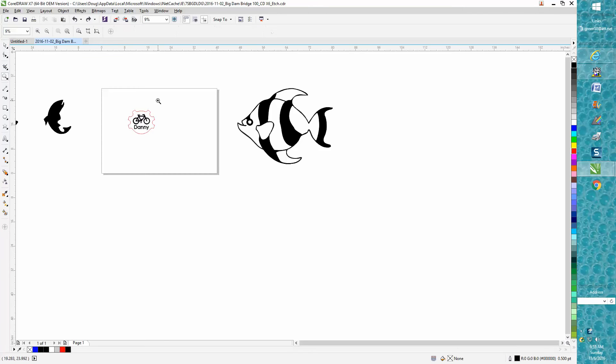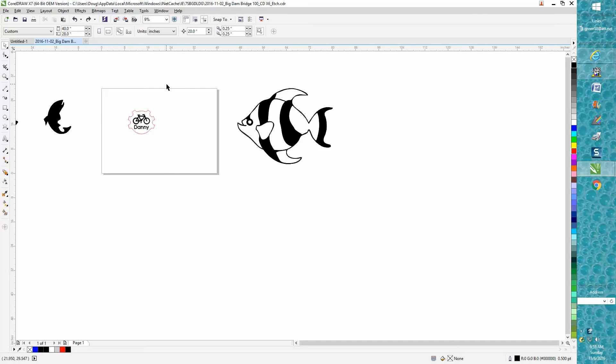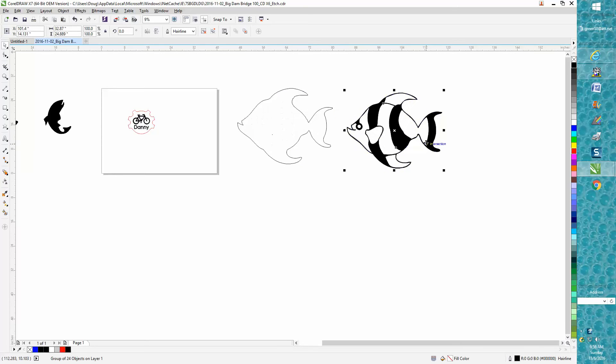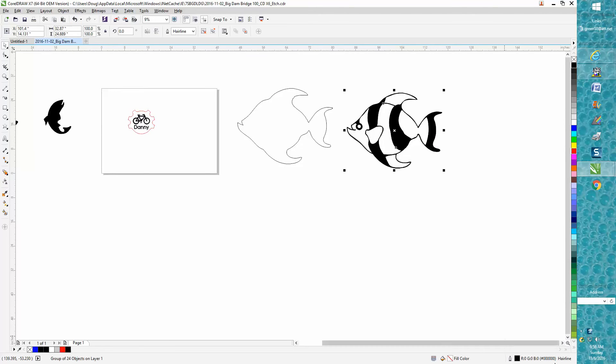Hi, it's me again with CorelDRAW Tips and Tricks. Somebody just emailed me this morning. He had taken some clip art out to the laser and he had a hairline around the outside. So he engraved it, and then when he went to cut it, it cut all these pieces out too because it's made up of a hairline.